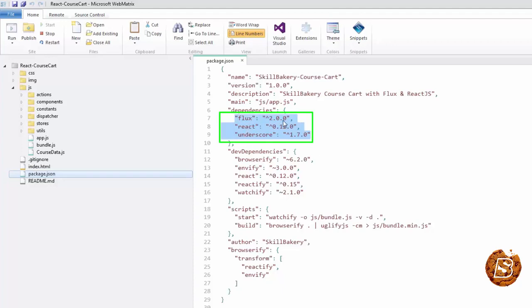We have 2.0 for Flux, 0.12 for React, and 1.7 for Underscore. This way we've defined our package.json. For the course data mockup, we have a file called course-data.json.